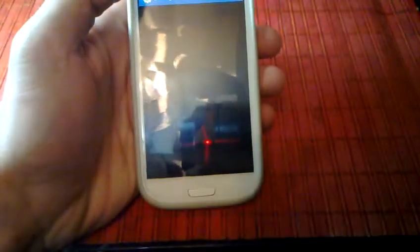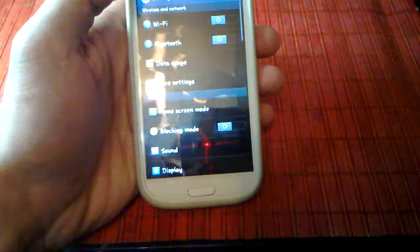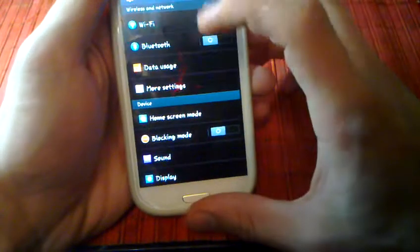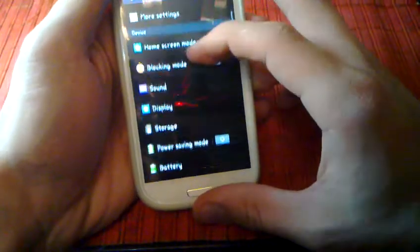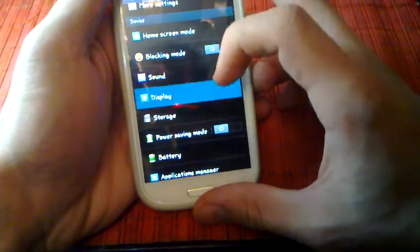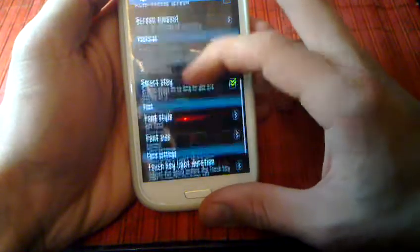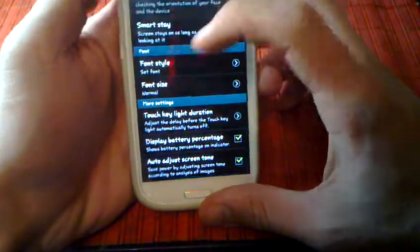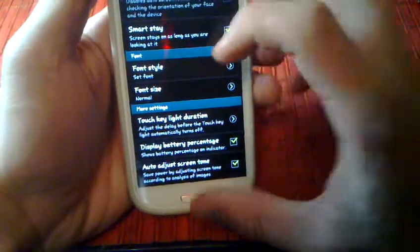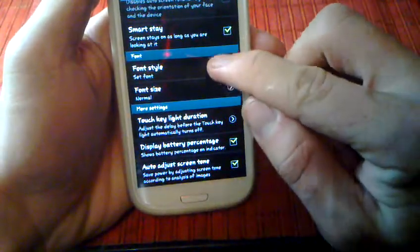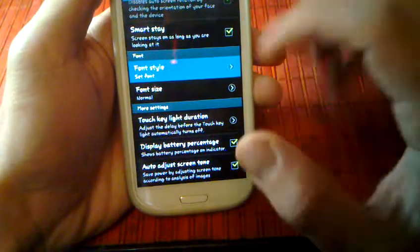Open the settings and from the settings you're gonna go to display. And then you're gonna go down until you find something called font style.